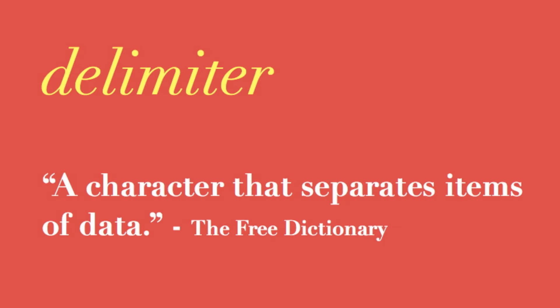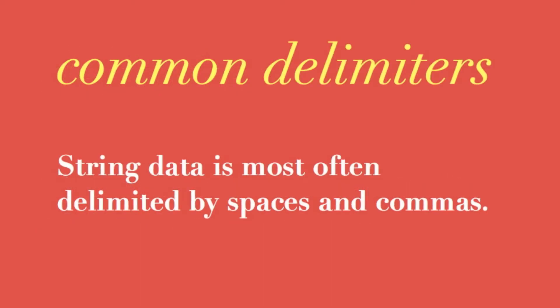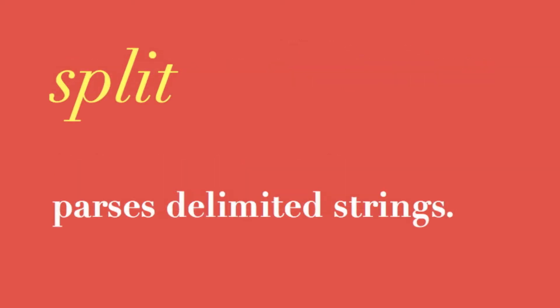Those rules are to break the string apart based upon a delimiter. Now a delimiter is a defined character that separates one part of a string from another. Spaces and commas are the most common delimiters. Perl's split operator simply parses delimited strings.